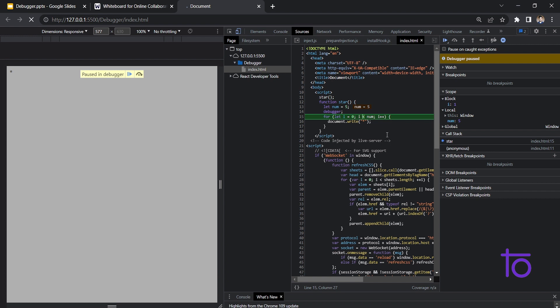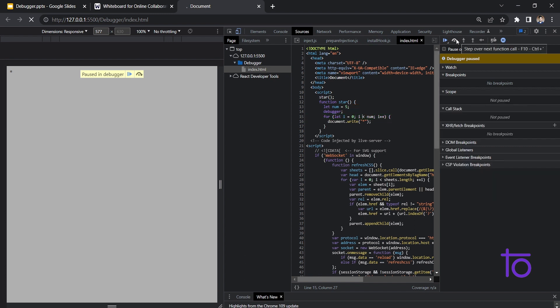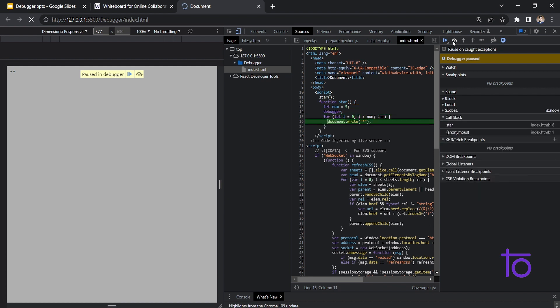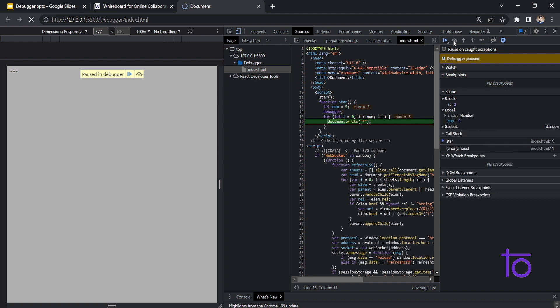You can see it is checking the condition: is 'i' less than 'num' or not? If it is, it goes back to document.write. Right now my i value is one. Going to the next step, I am getting my second star printed with i equal to one. Then it increases i again — now i is two — and it compares two with num which is five. Two is less than five, so it goes to document.write and prints the third star. In this way the debugger works, and we can attach it wherever we want in our JavaScript code.